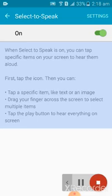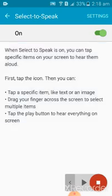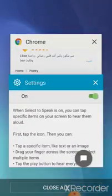When 'Select to Speak' is on, you can tap specific items on your screen to hear them aloud. First tap the icon. I have selected this one and after that it automatically starts reading — this is for English, but you can also use it for Urdu practice.